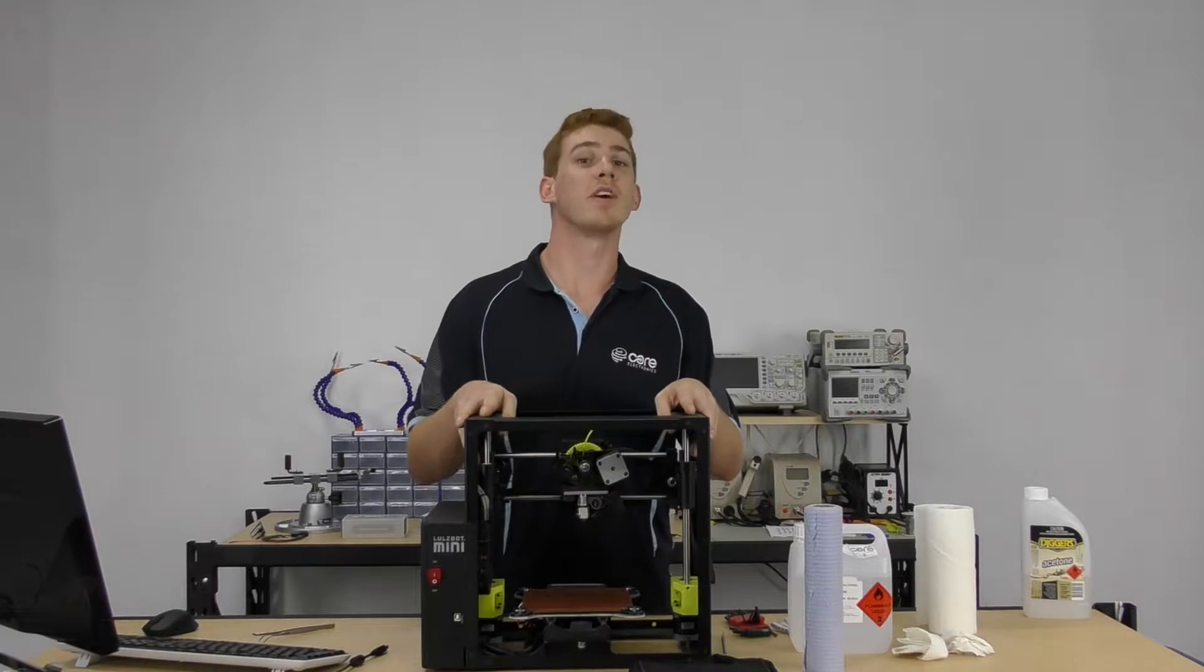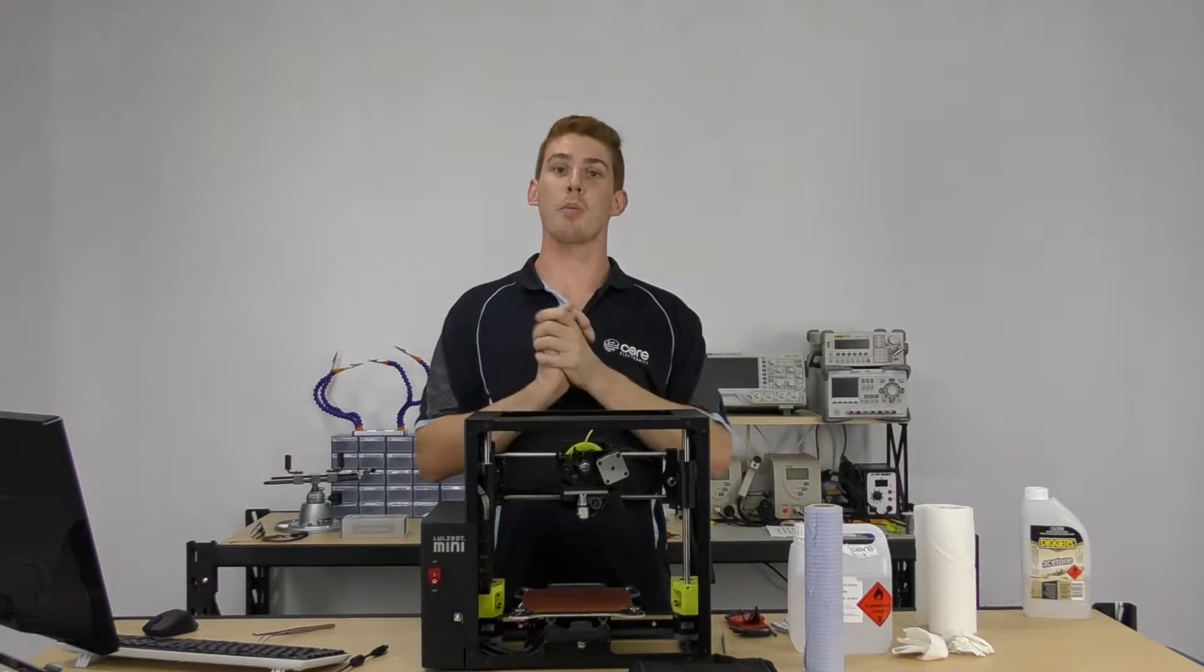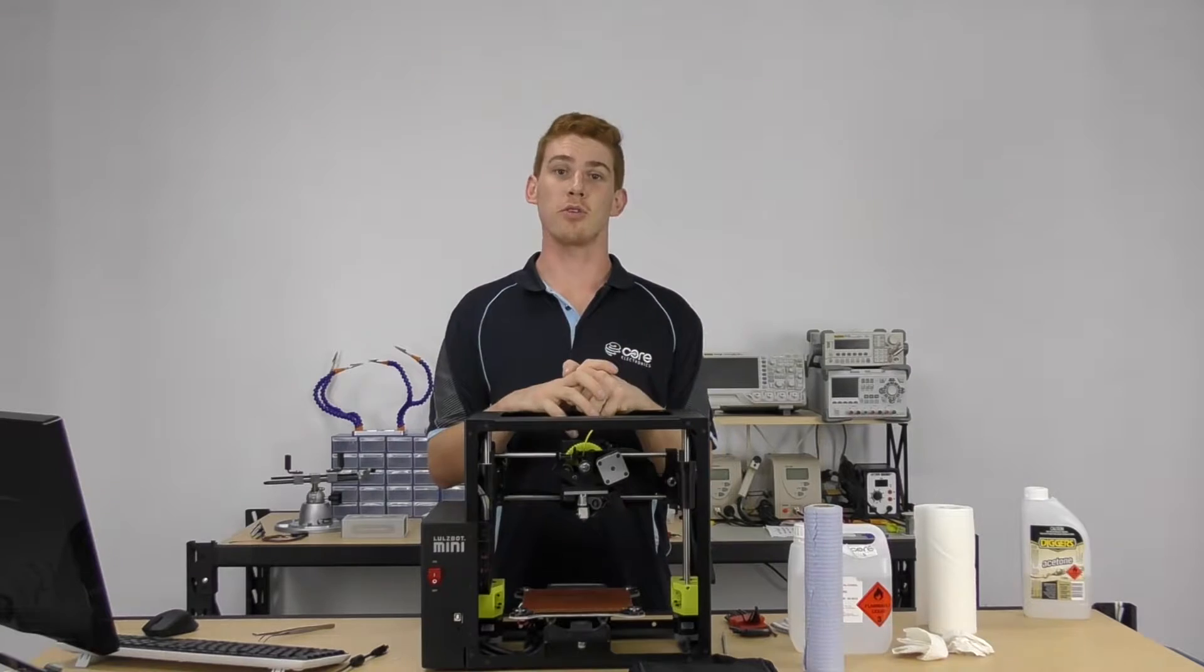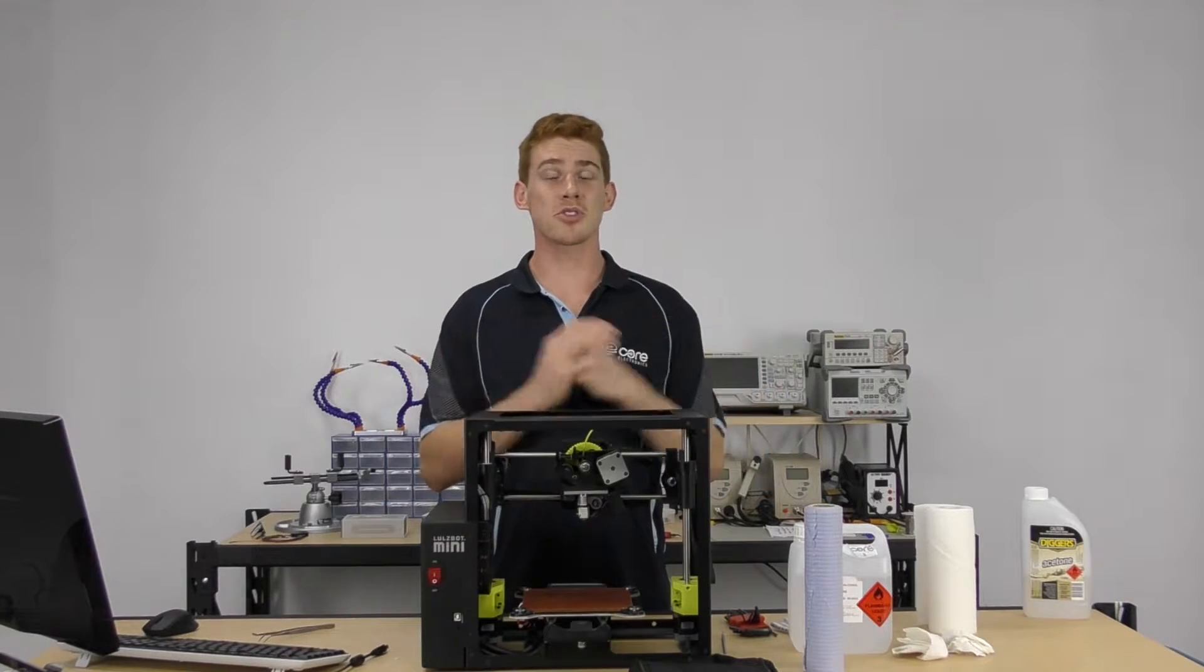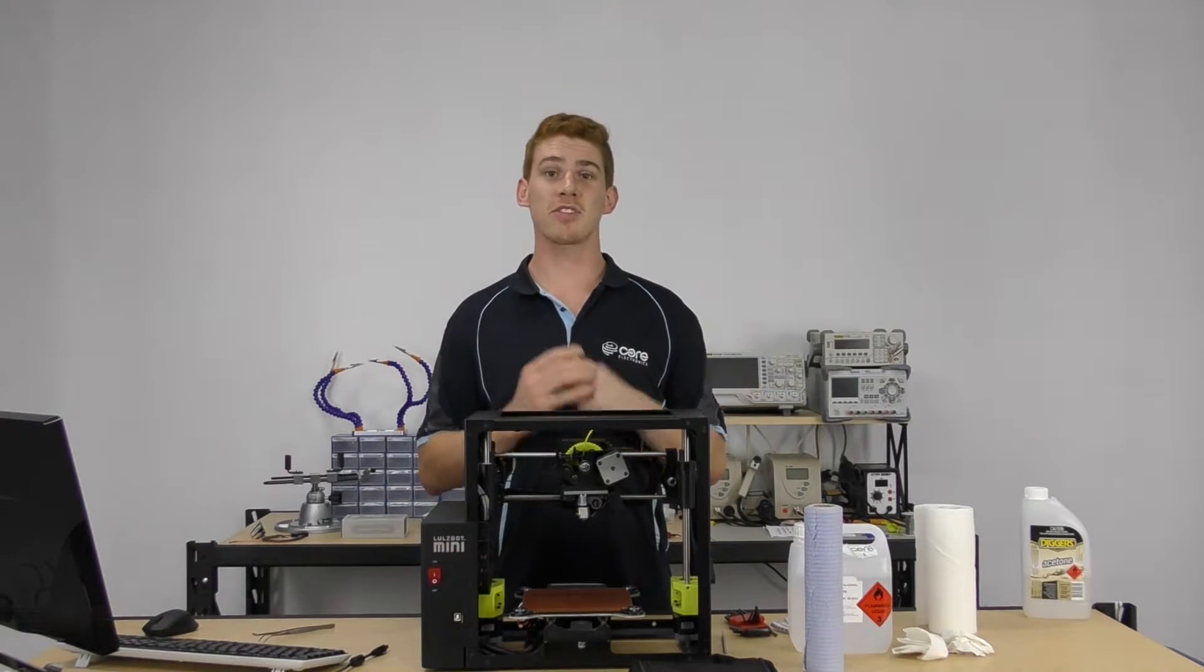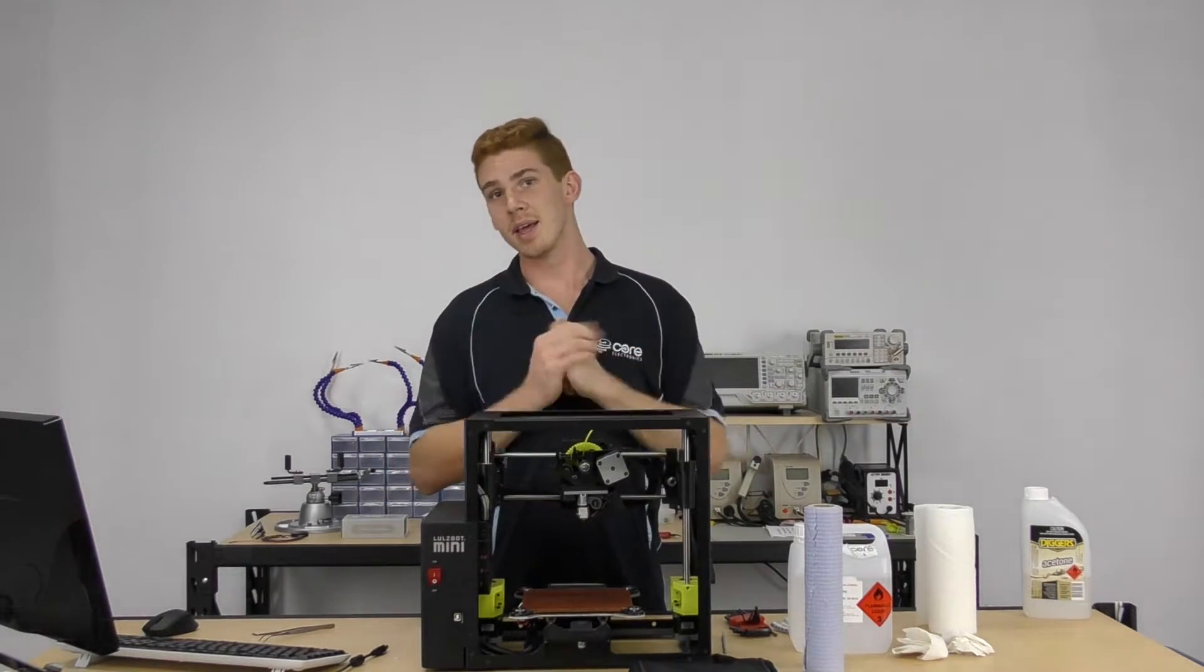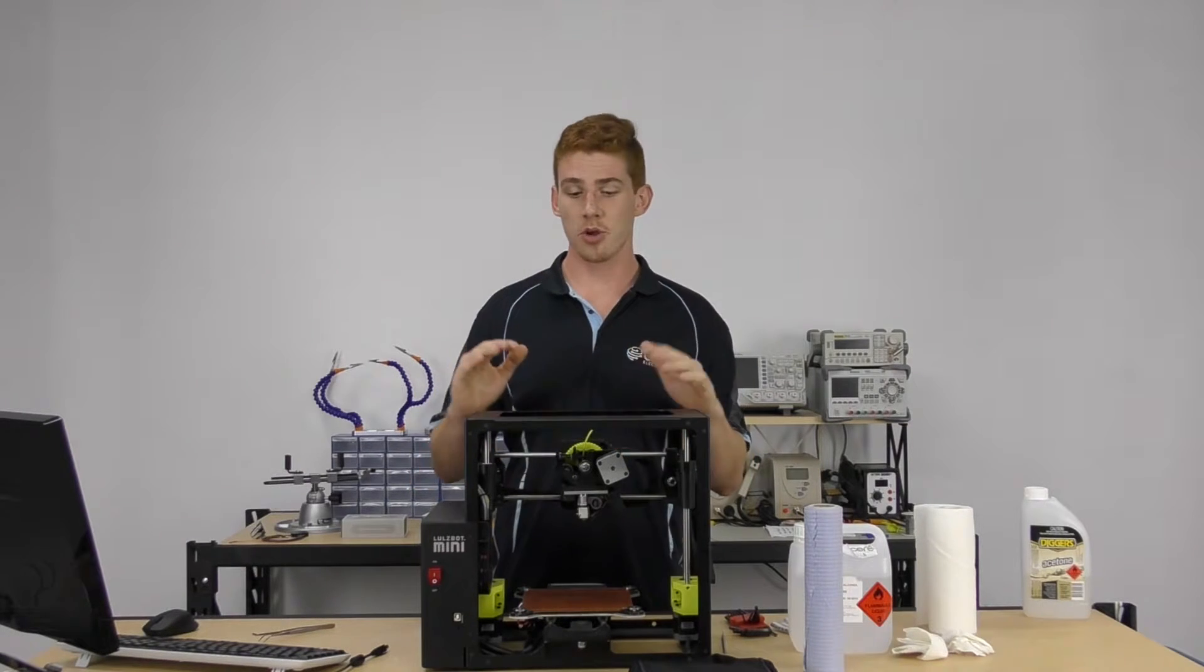Now if you're an owner of a Lulzbot 3D printer, this video might be particularly interesting to you. If you're just an interested person that has a 3D printer, it's going to be just as good, but not quite as relevant.